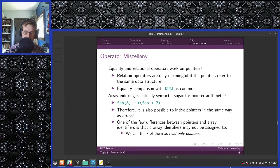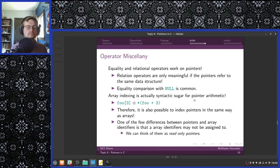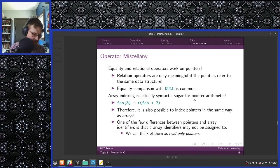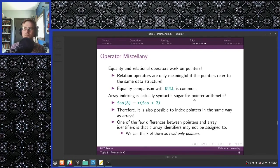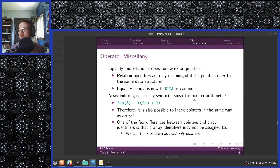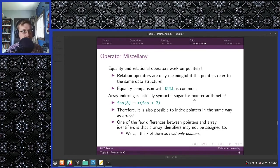Equality and relational operators also work on pointers. Relational operators are only meaningful if pointers refer to the same data structures. Equality comparison with null is quite common — it's quite common to check to see if a pointer is null by comparing it to null with equals-equals null. Many of the dynamic allocation libraries we're going to talk about in the next section will return a null pointer if the memory allocation operation has failed. You always want to check to make sure the pointer you're working with isn't null, because dereferencing it will cause a seg fault.